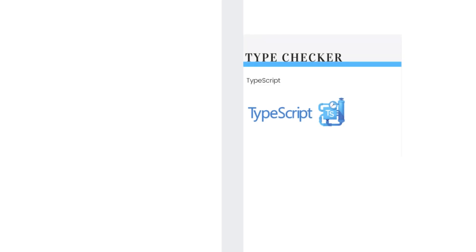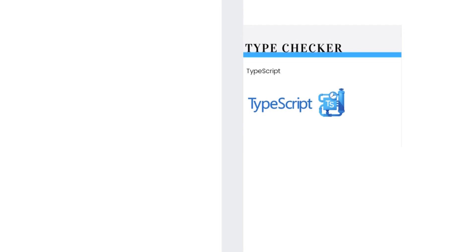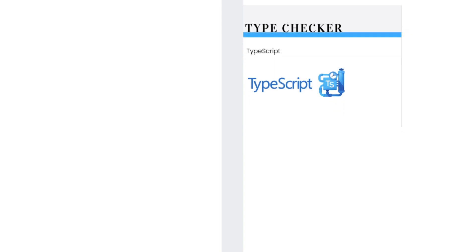The first one is TypeScript. It is a superset of JavaScript. It adds optional static typing to the language and it is designed for the development of large applications. But you can at least check it out.